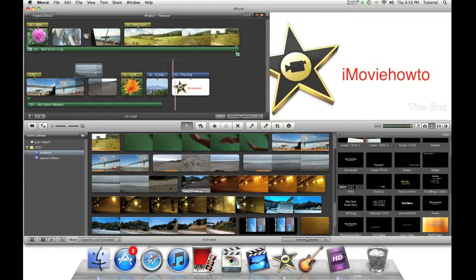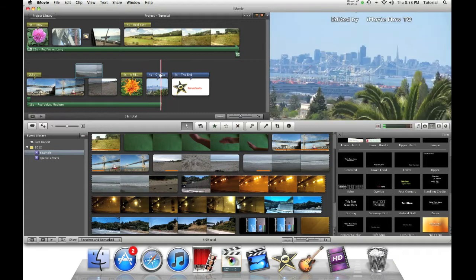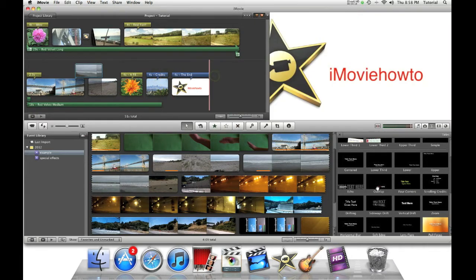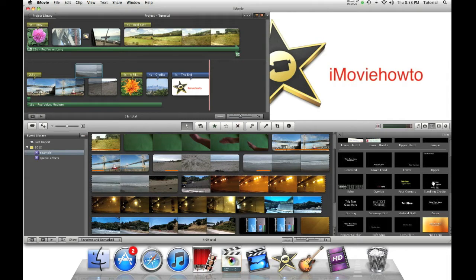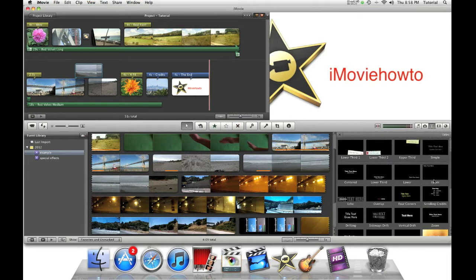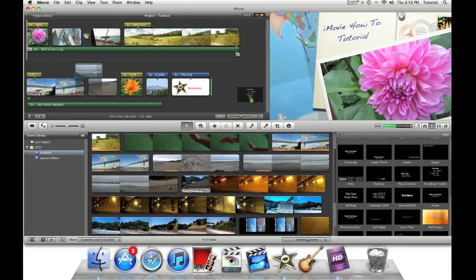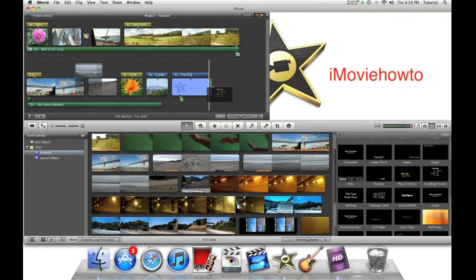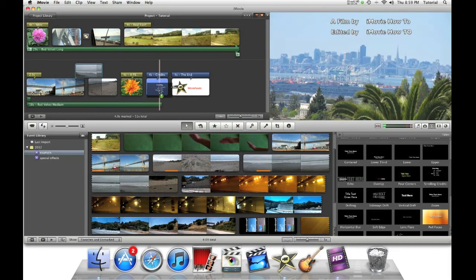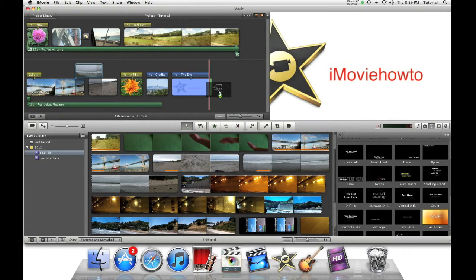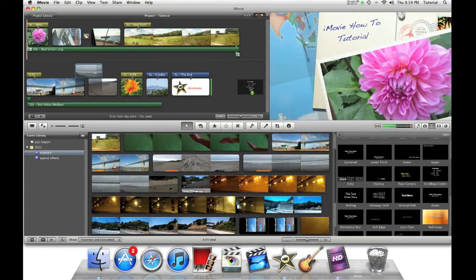First, if you don't know how to make credits, this is how you make them. You can go to the T tab and scroll down to where it says scrolling credits. Then drag it into your project. You can either put it over a picture or a movie, or you can put it into a blank space.